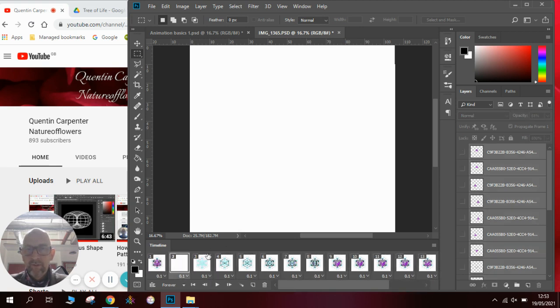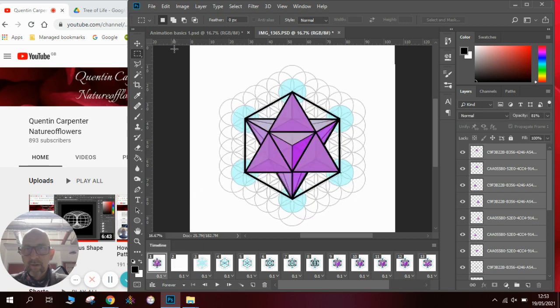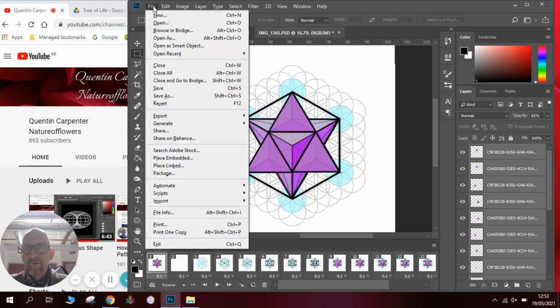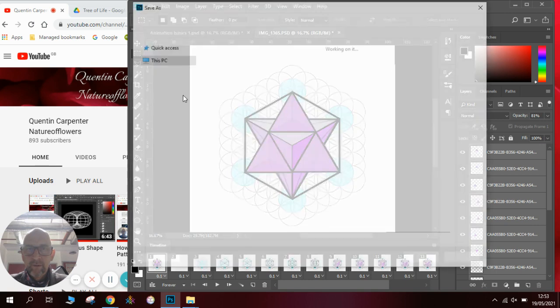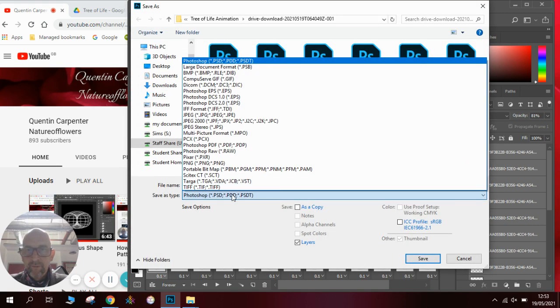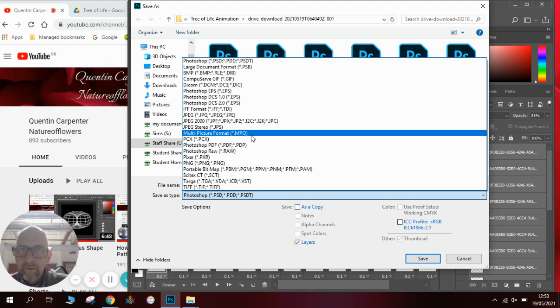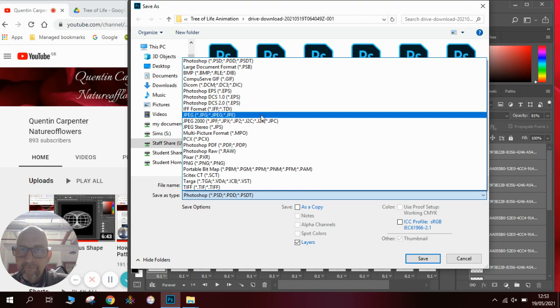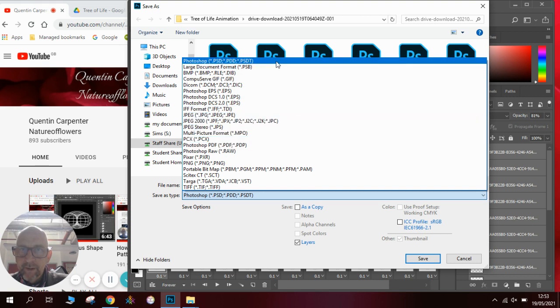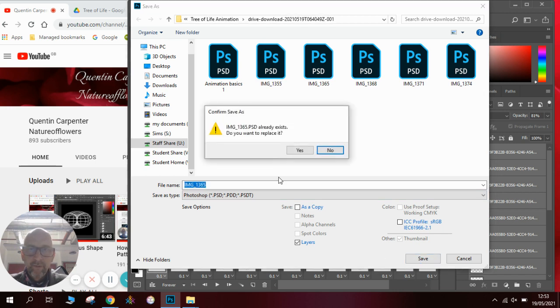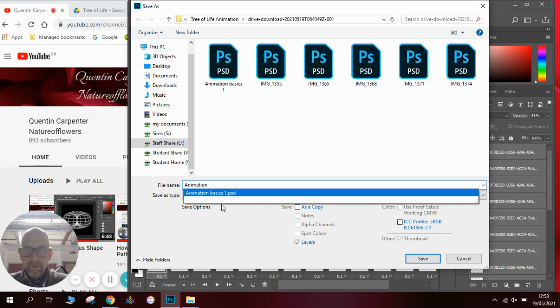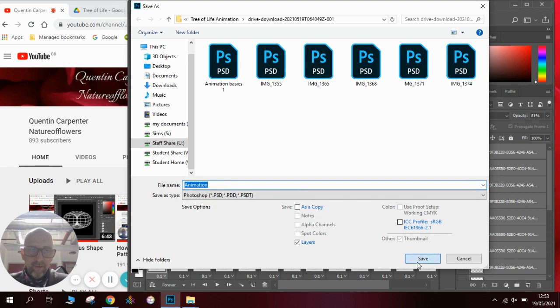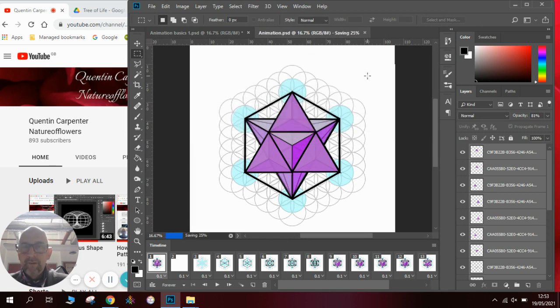So then if we go to file, we'll do save as. We're going to look for our Photoshop file. There we go. I'm going to click save and call it... OK, there we go.